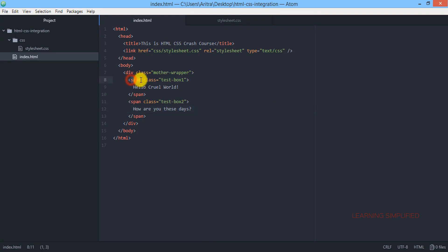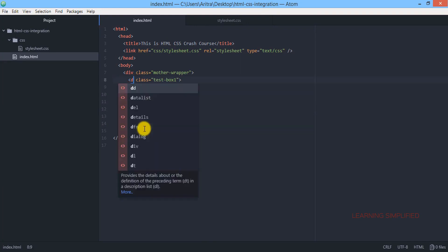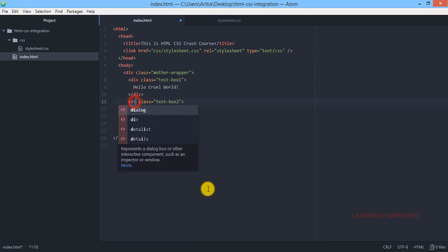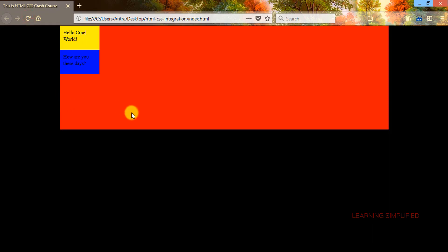On the other hand, if instead we use a div element here and change these properties back to div, then getting back to our project and reloading, we can see that all those boxes are practically getting vertically stacked one over another again. That means div is a block level element and span is an inline element — and that is what we need to know from this tutorial: the difference between a block level element and an inline element.